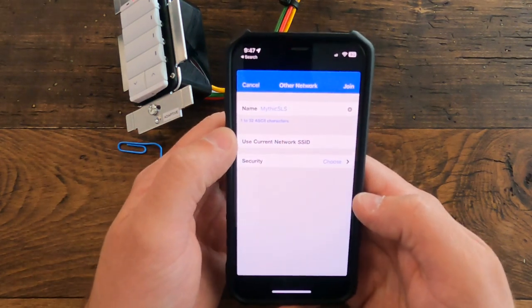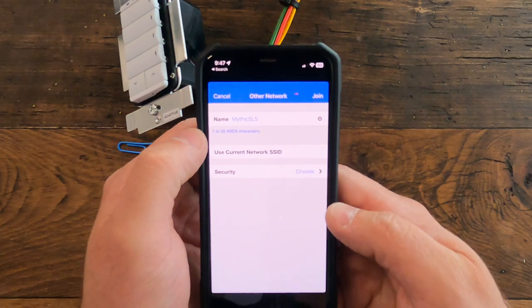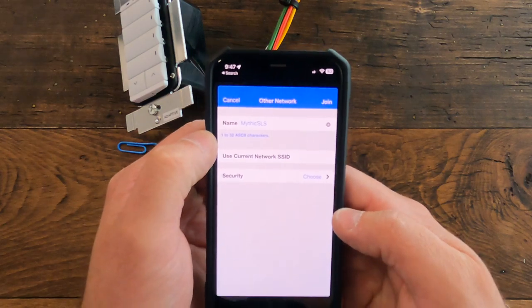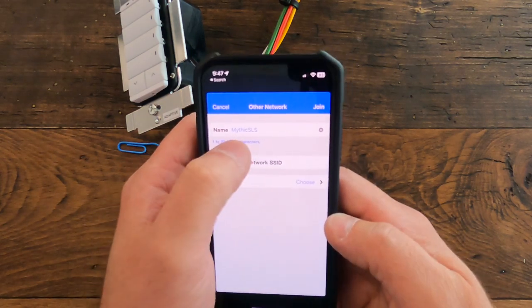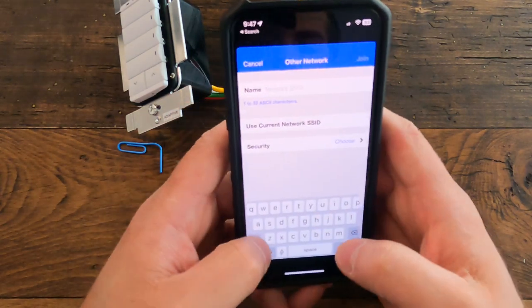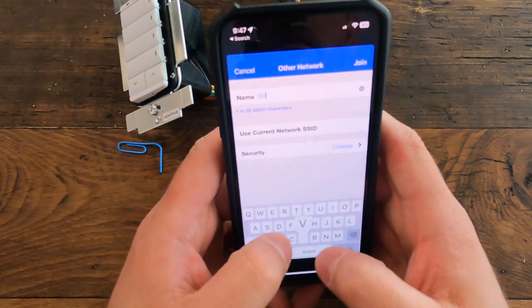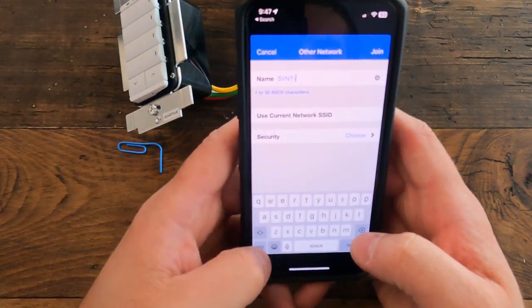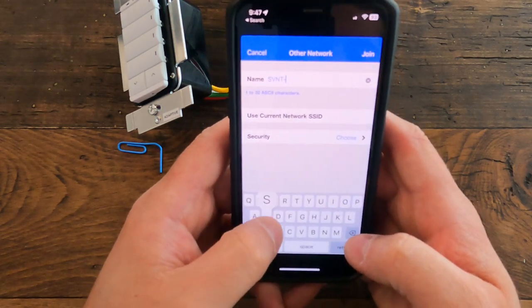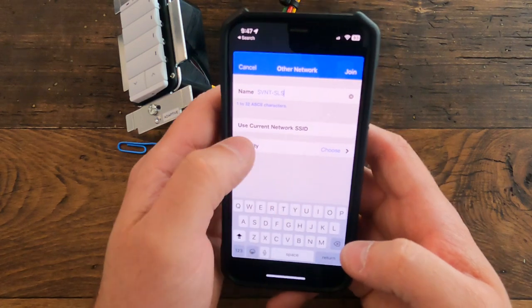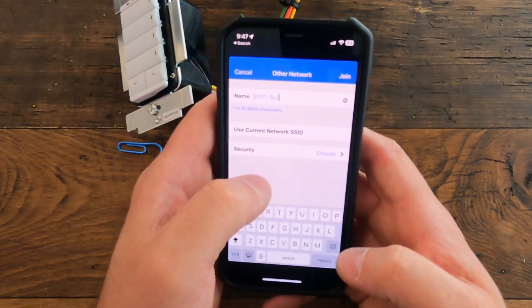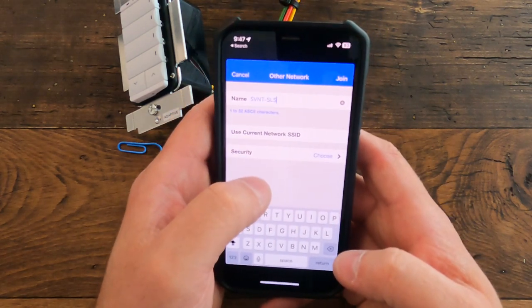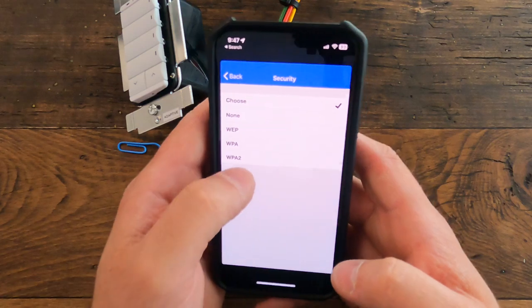This network is going to be the network that hopefully your integrator set up specifically for it—it's going to be a 2.4 gigahertz network. So for this one I'm going to go ahead and put in the name of our network here. That's going to be the network that we connect all the Savant light switches to.